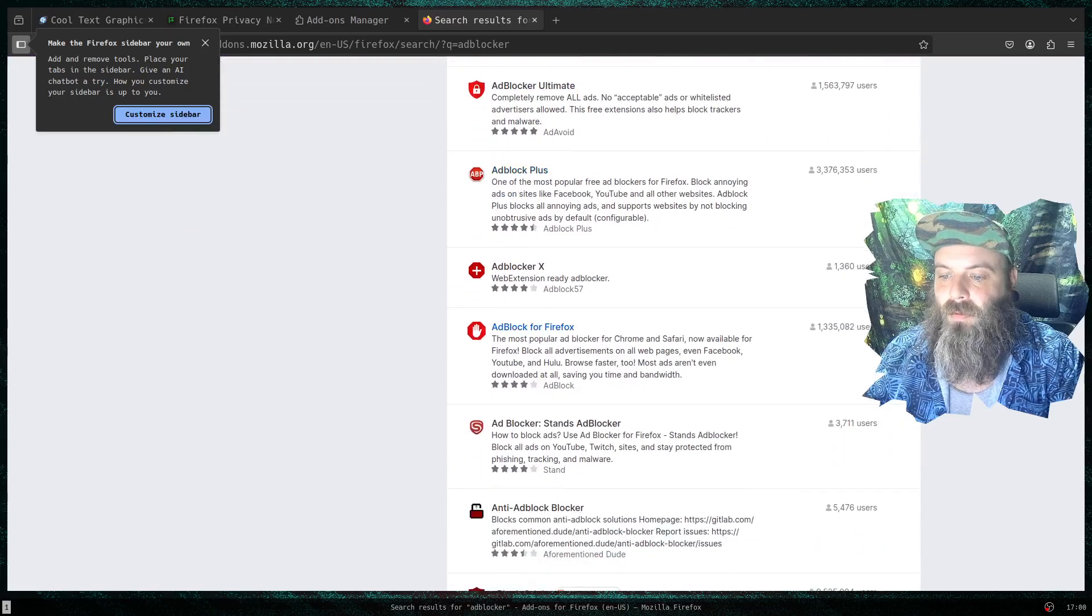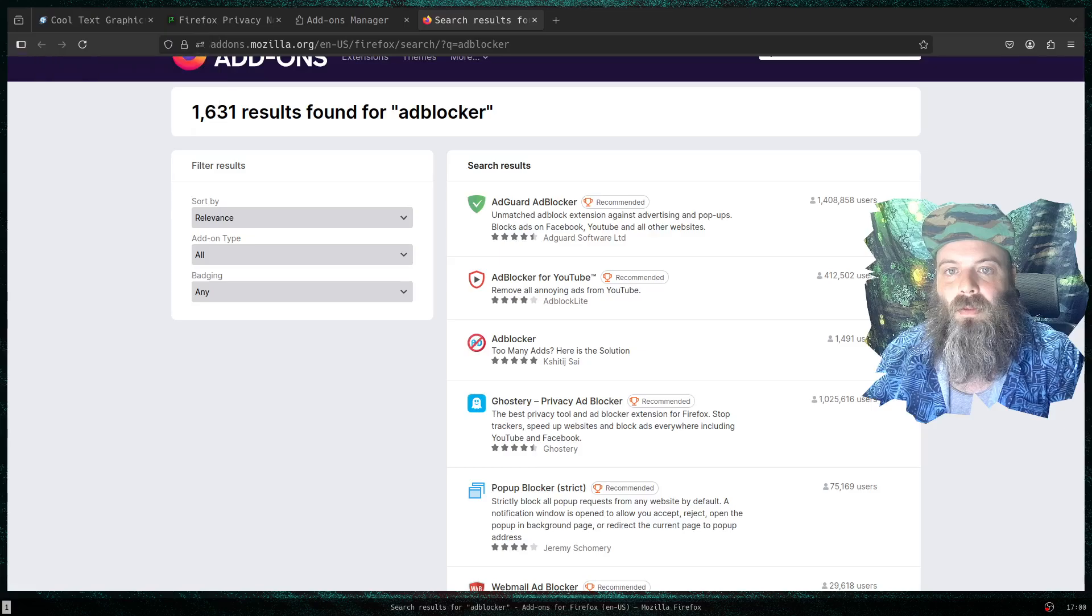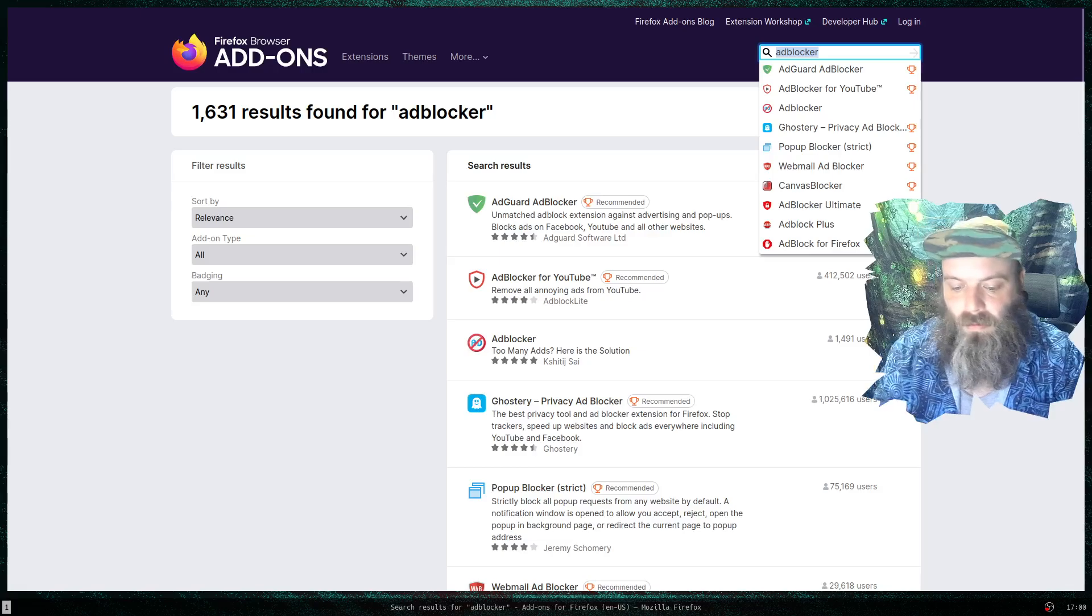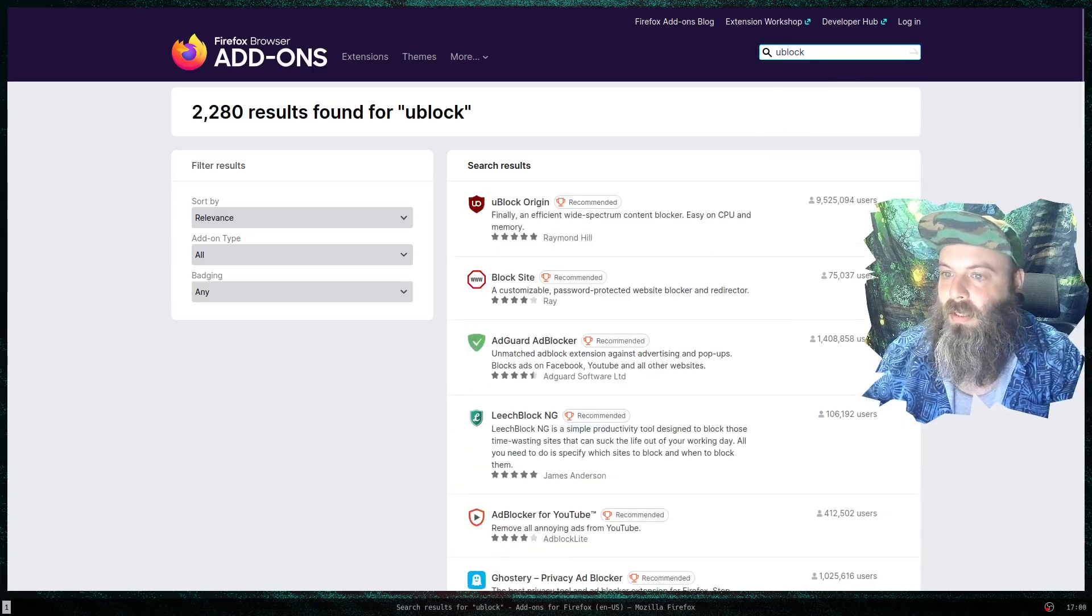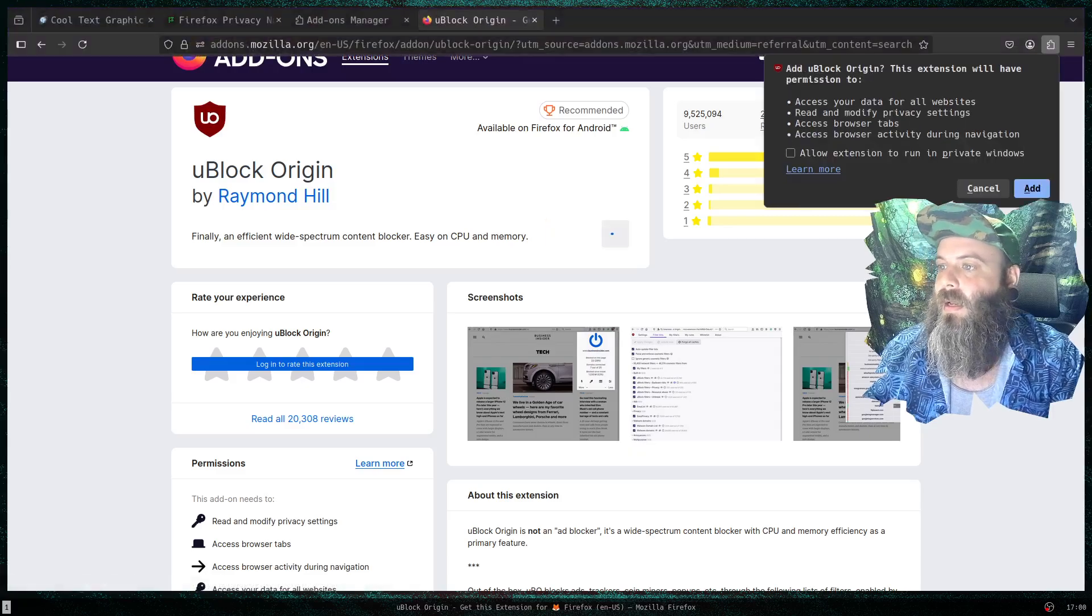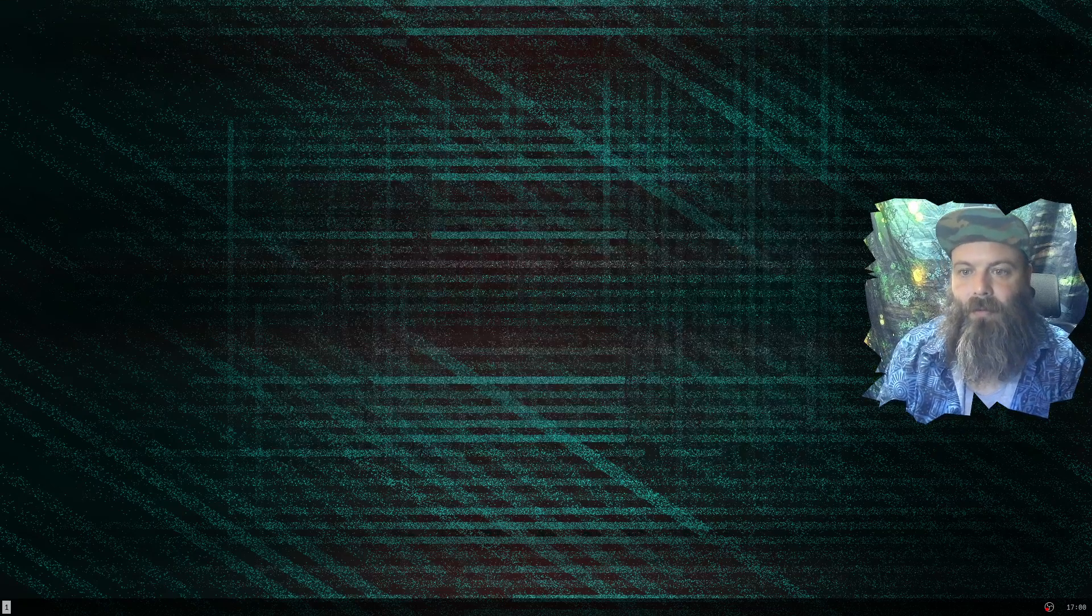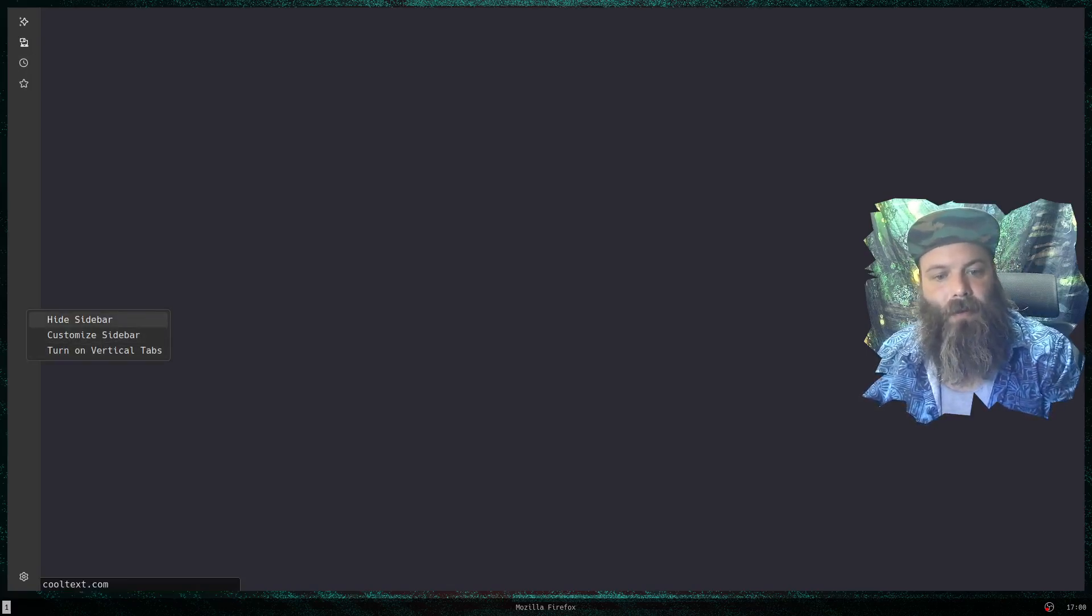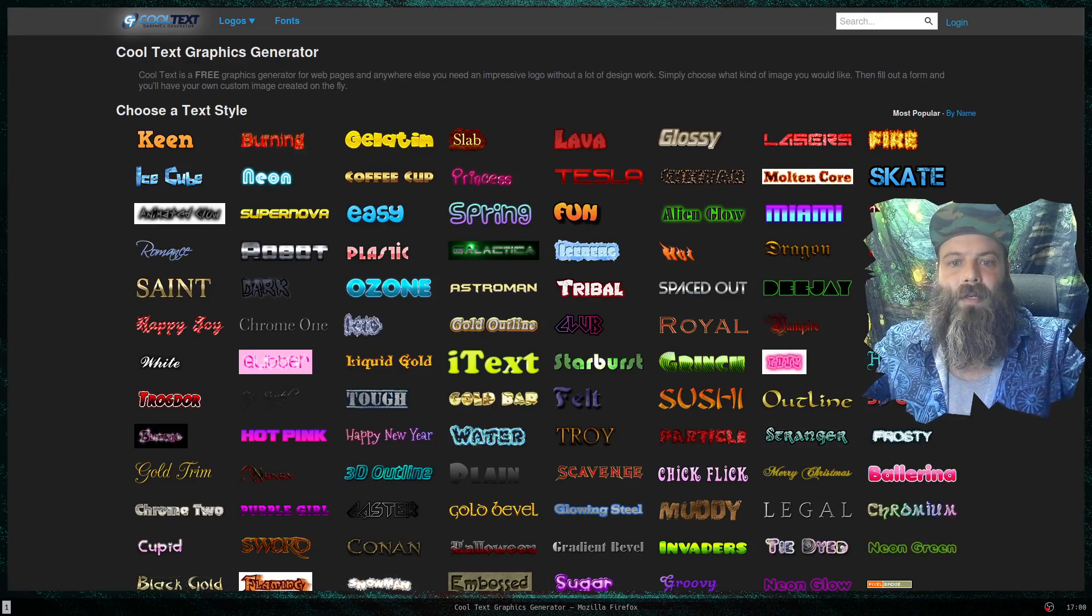I'm going to go right here into the extensions, and we're going to just look up some sort of ad blocker. Where's the one that everybody uses? Now I can add this. So if I open this now, I shouldn't have a bunch of ads and stuff. You are going to get this little sidebar thing, but you can just hide sidebar and that'll go away forever. And now I have the Cool Text set up.